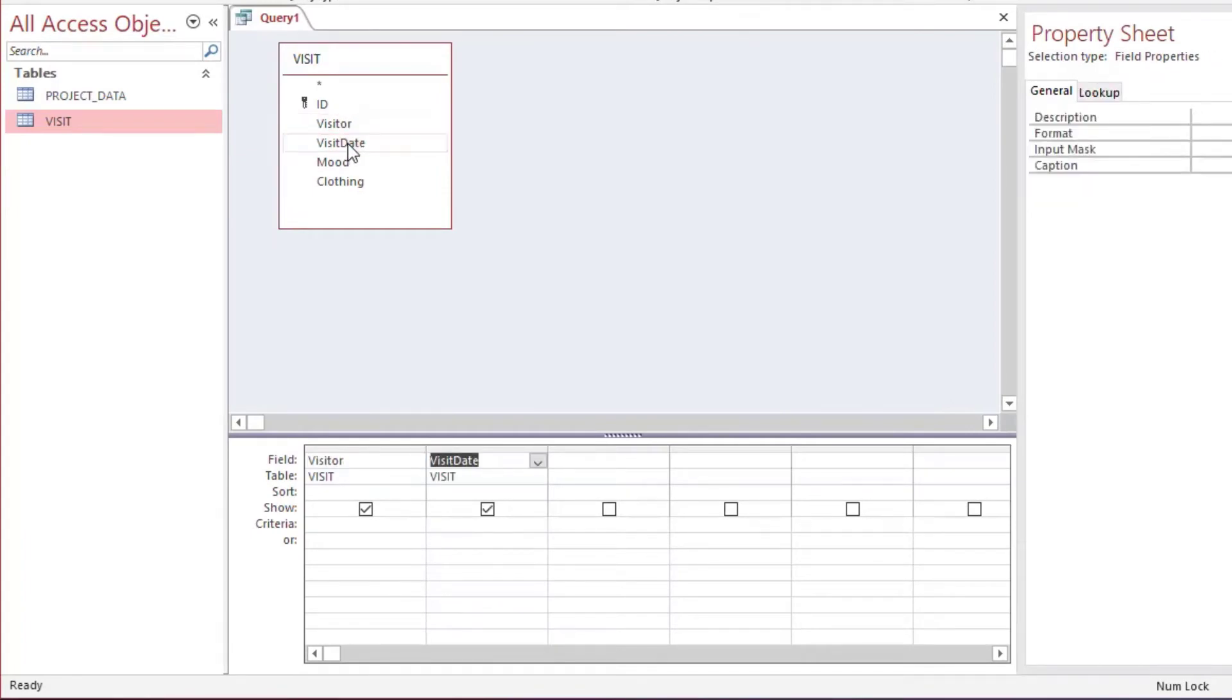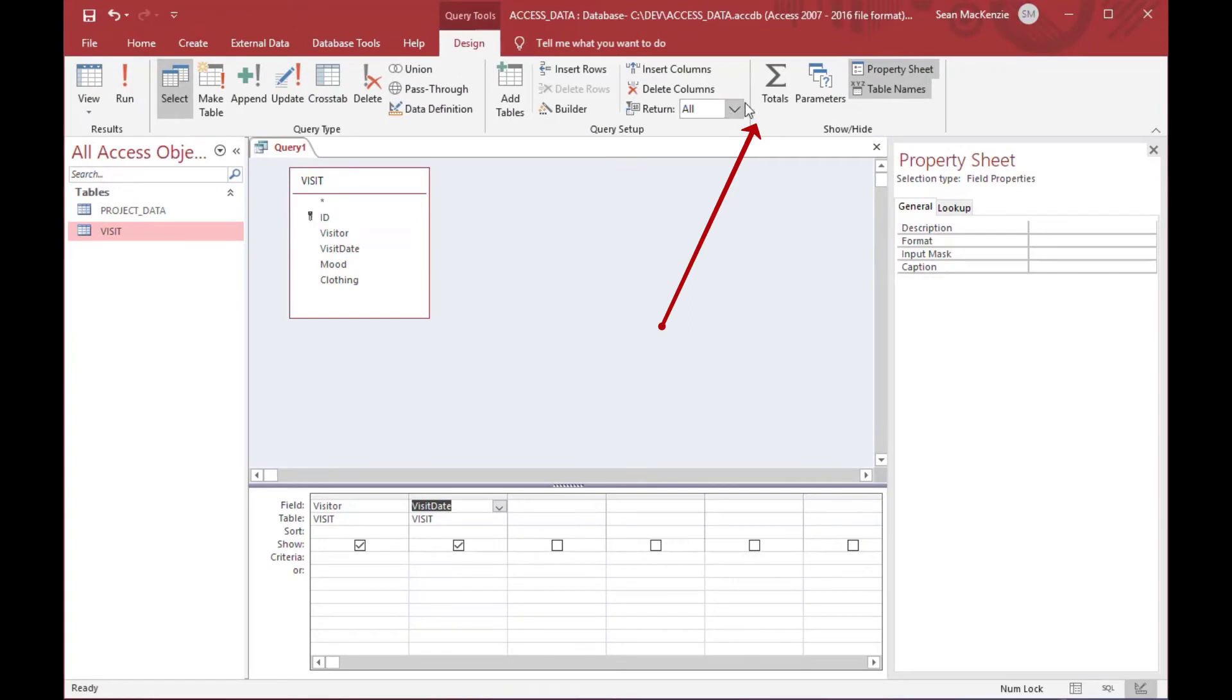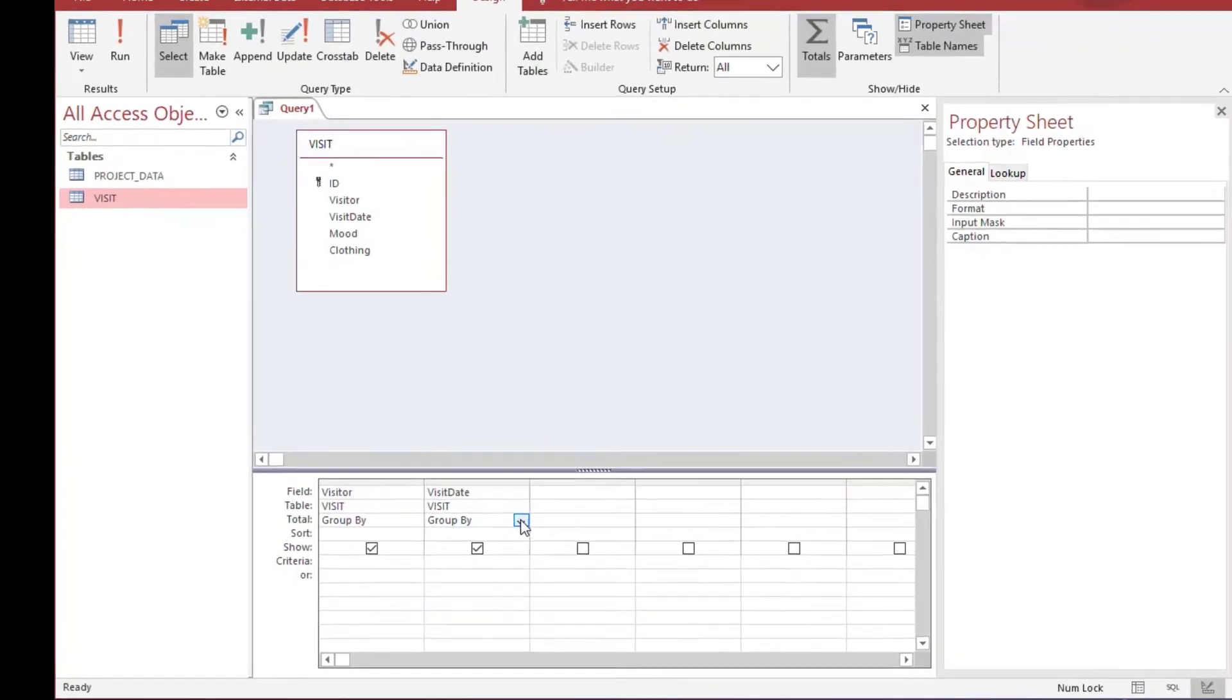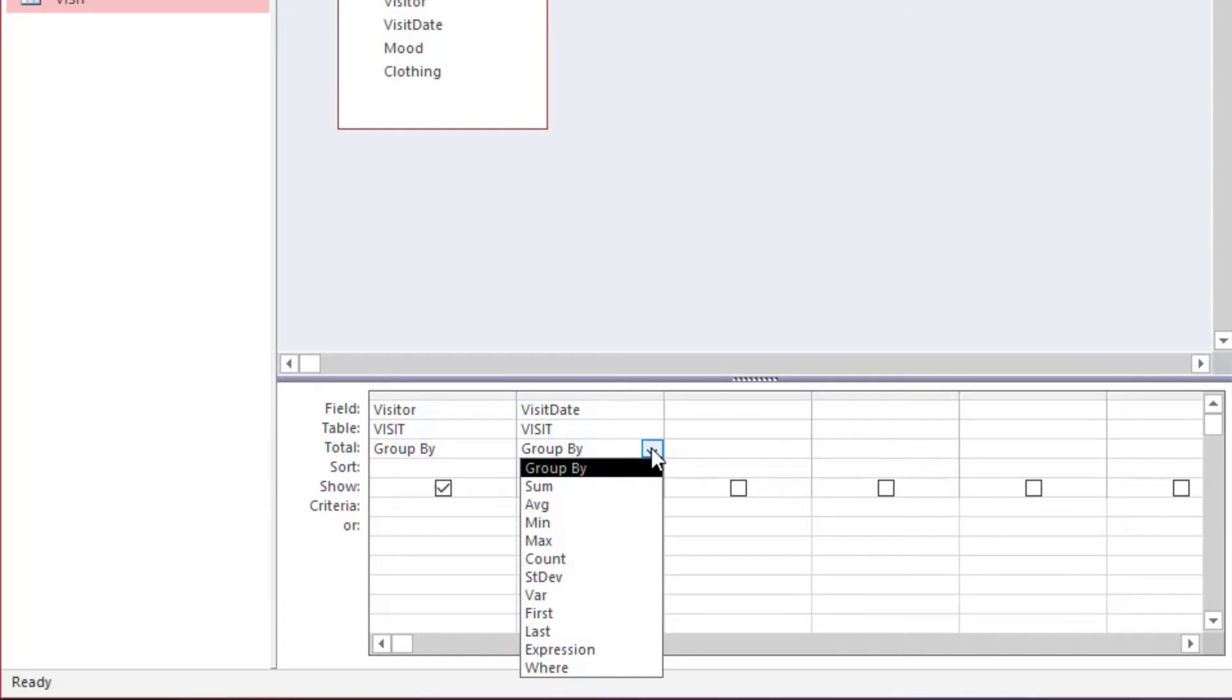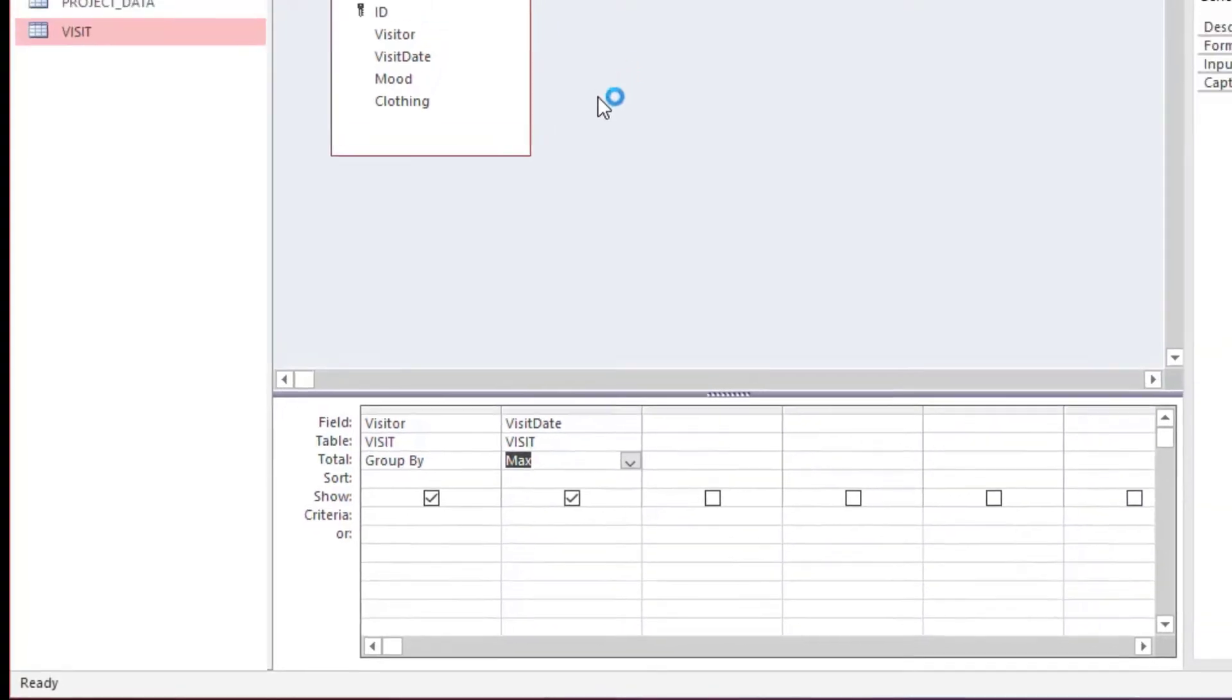But what we're going to do is we're going to grab two columns, first of all our visitor and our visit date, and then we're going to click the summary totals button at the top, and we're going to change our total to max for the visit date.